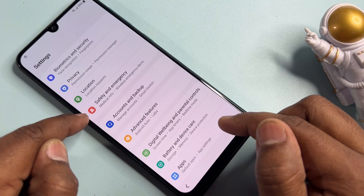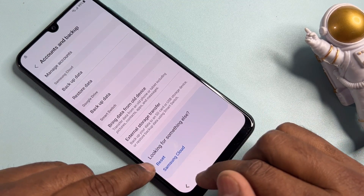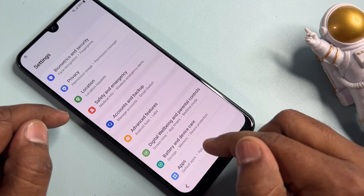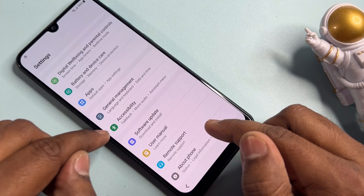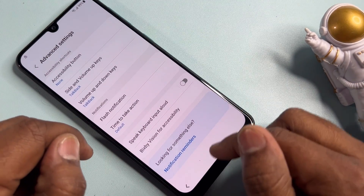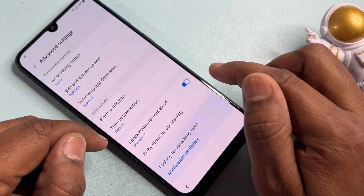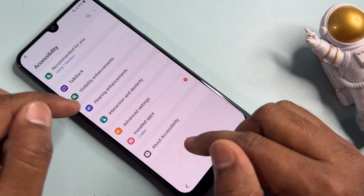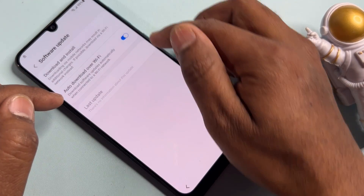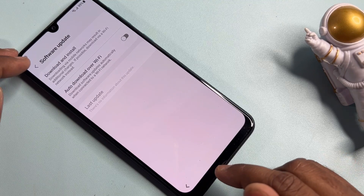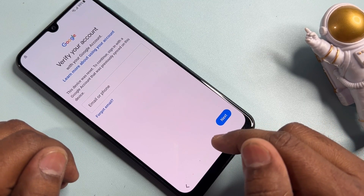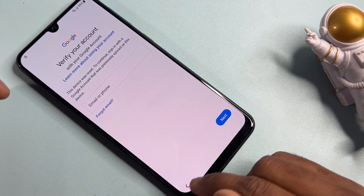Select Accounts and Backup, then click the Reset option once, and click the back button. Click Accessibility, then Advanced Settings. Turn on the Speak Keyboard Input option. Go back to the previous page, click again, and click Software Update. Turn off Auto Download Over Wi-Fi. Go back to the Apps option - you may be redirected, so go back to the previous page.